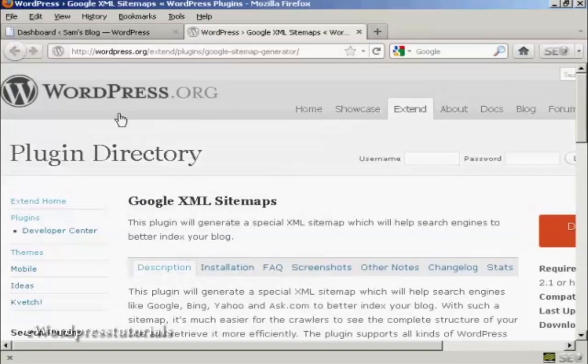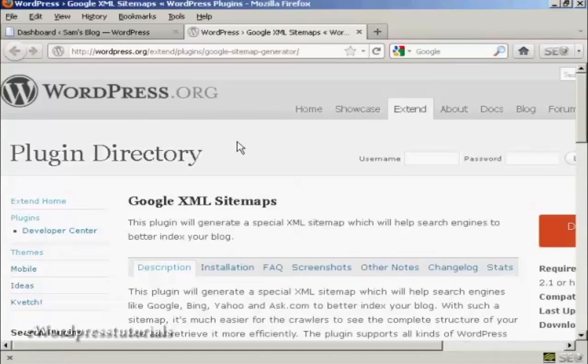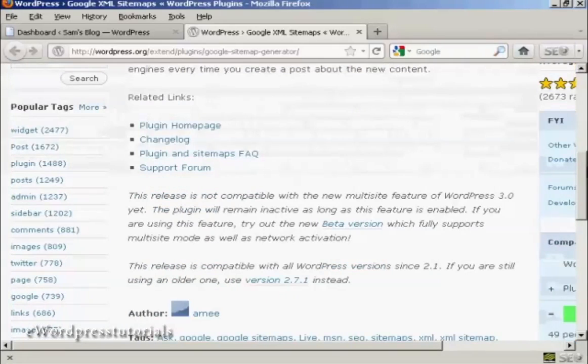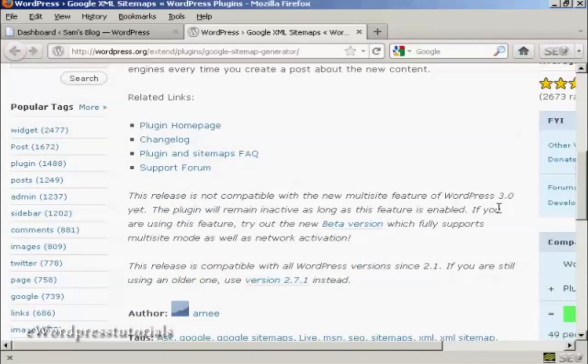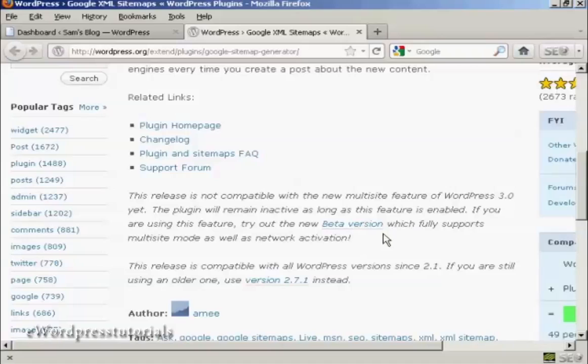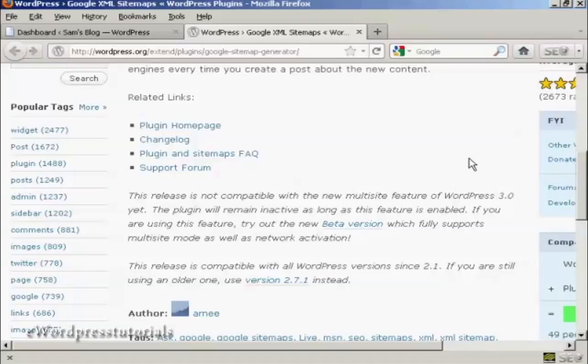You can get it from the wordpress.org website or you can install it from the dashboard. Now one thing I do have to say about this is that it is not compatible with the multisite feature in WordPress. So if you have that enabled on your blog then this plugin is not going to work for you. Although you can try out the new beta version that they are talking about here on the main page. I don't have the multisite feature on my WordPress blog so I'm going to go ahead and install it.